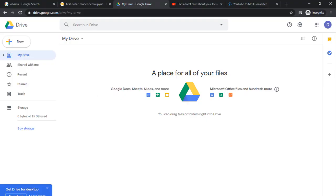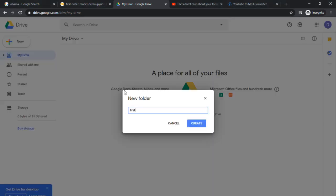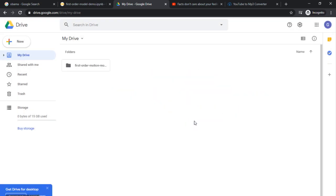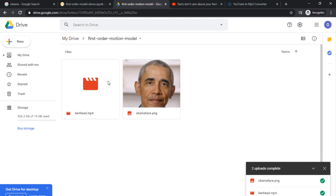So now that we have our photo and our video, we have to make a folder called first-order-motion-model. And it has to be exactly like this between the words and the hyphenations and everything. So create the folder. Now that you have the folder, you're going to want to put the contents of the image and the video that you have. Okay, so we opened the folder. Benhead and Obama's face as a PNG.